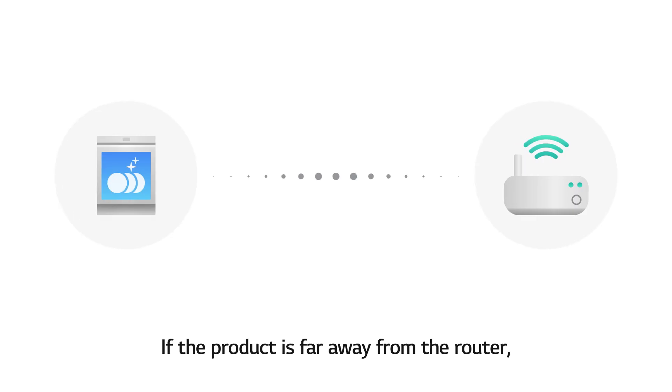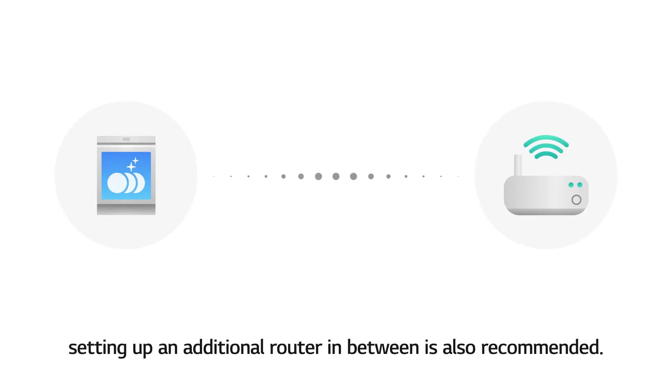If the product is far away from the router, setting up an additional router in between is also recommended.